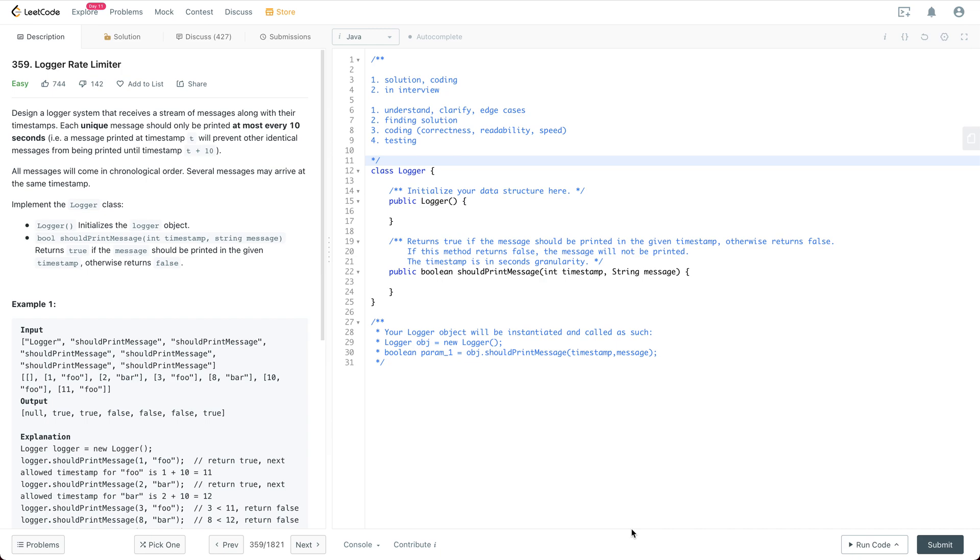Design a logger system that receives the streams of messages along with their timestamps. Each unique message should only be printed at most every 10 seconds. A message printed at timestamp t will prevent other identical messages from being printed until timestamp t plus 10.